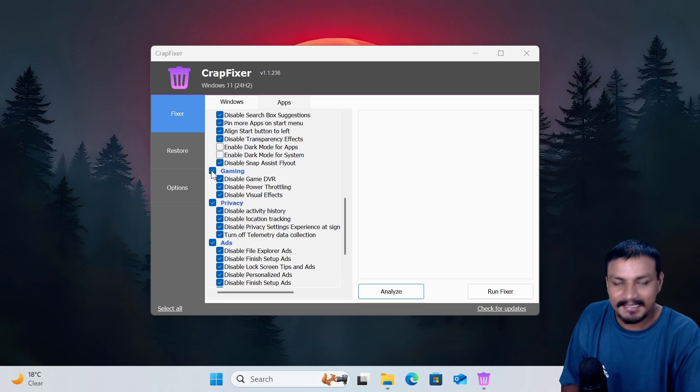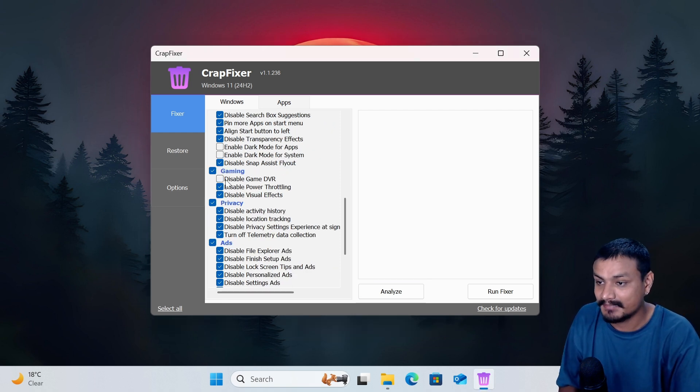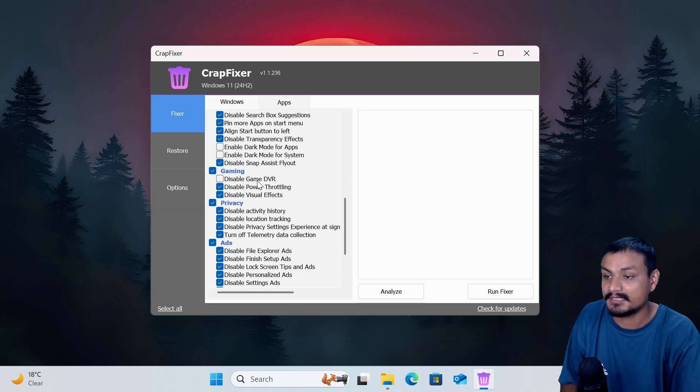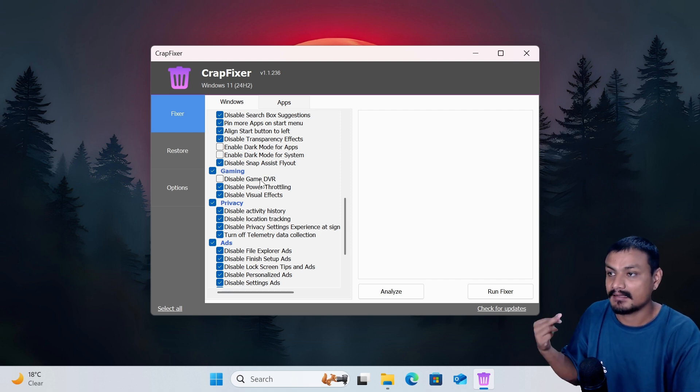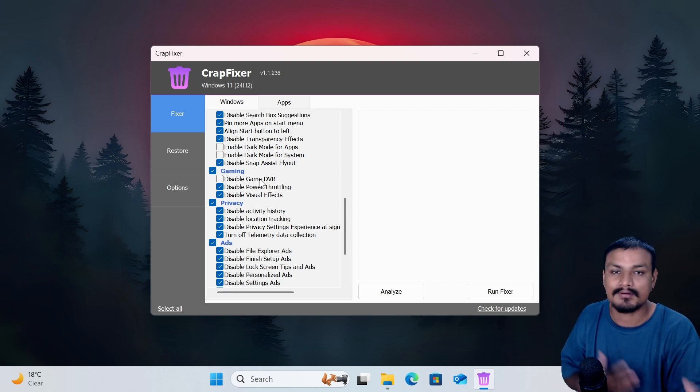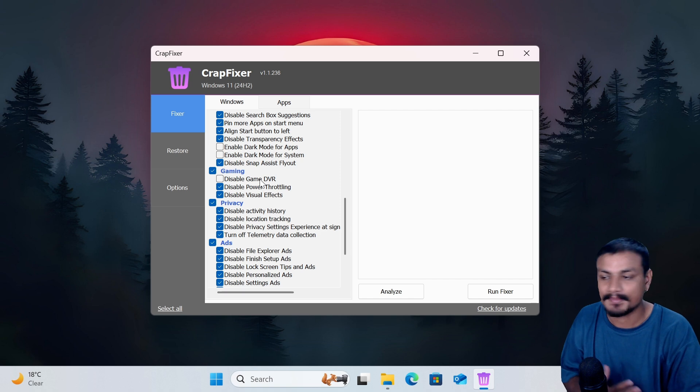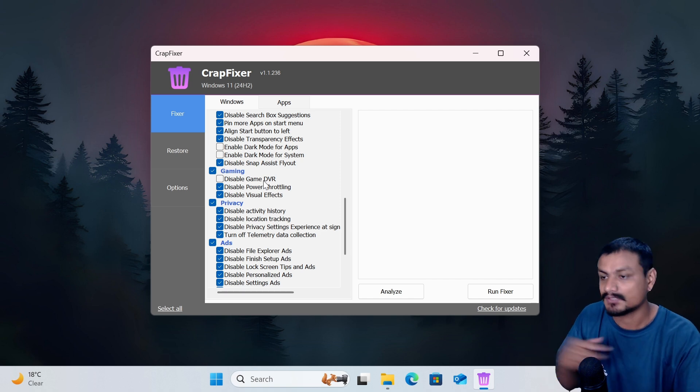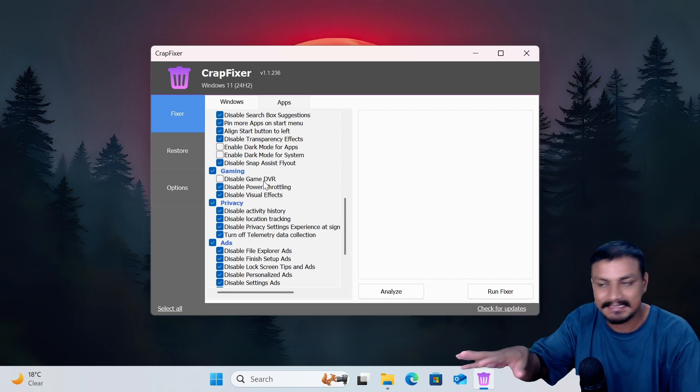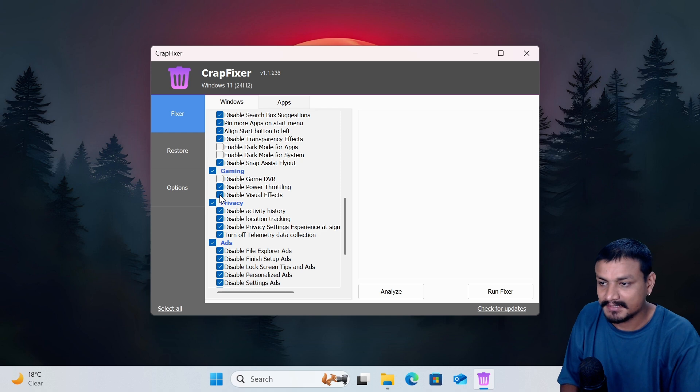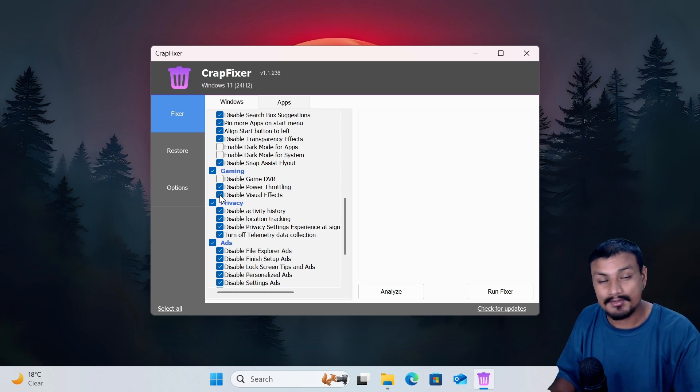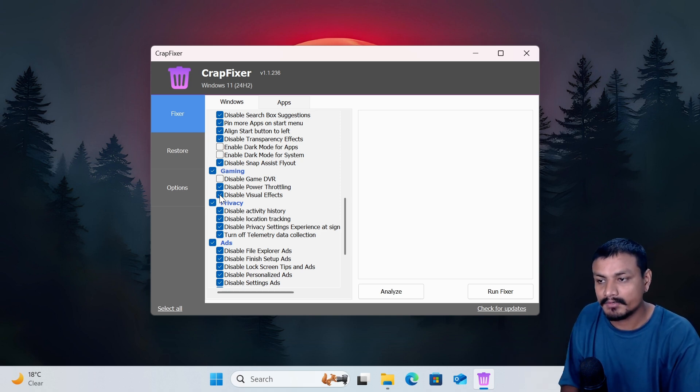Yeah I mean it depends. I don't actually recommend disabling the Game DVR because I have tested this myself. Some games actually do not run that well without Game DVR, so just don't disable it. If you don't want the visual effects, like you have low spec PC, you should disable the visual effects. If you have a good PC, don't disable the visual effects.